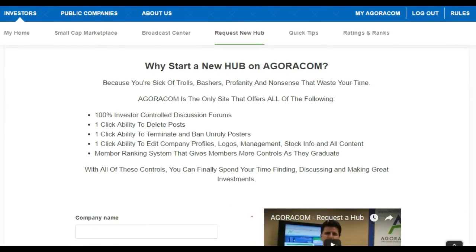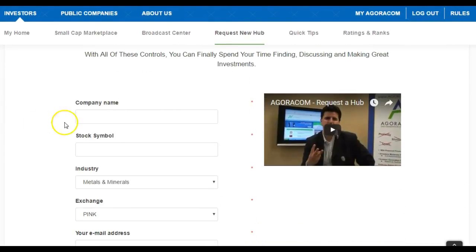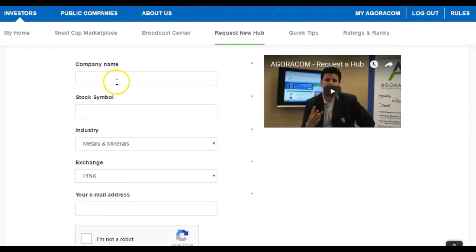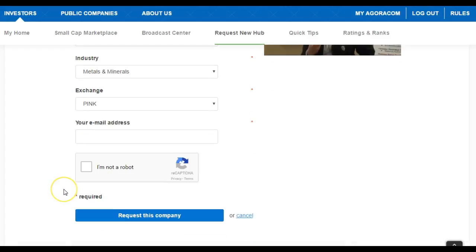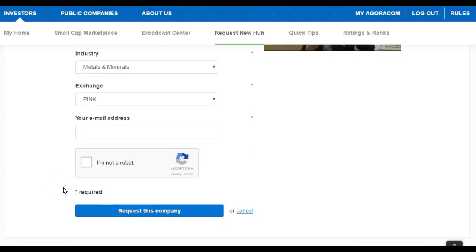The process itself is pretty self-explanatory. We've got a video here, and all you have to do is fill out a basic form: the company name, its stock symbol, the industry it's in, the exchanges it's on, your email address, and then you've got to make sure you're not a robot. That'll lead to step two.